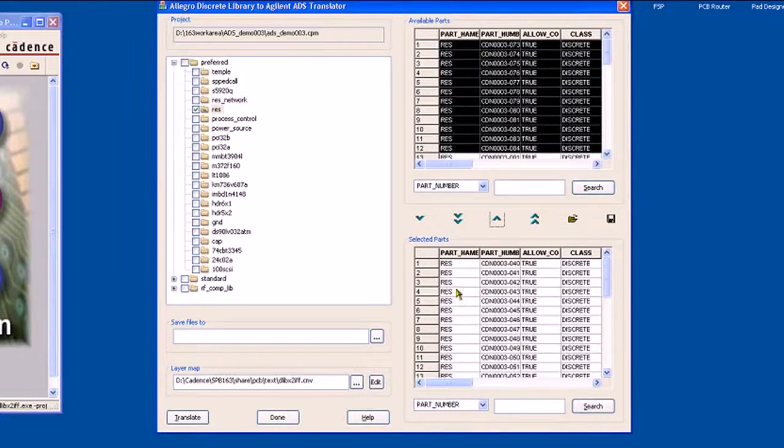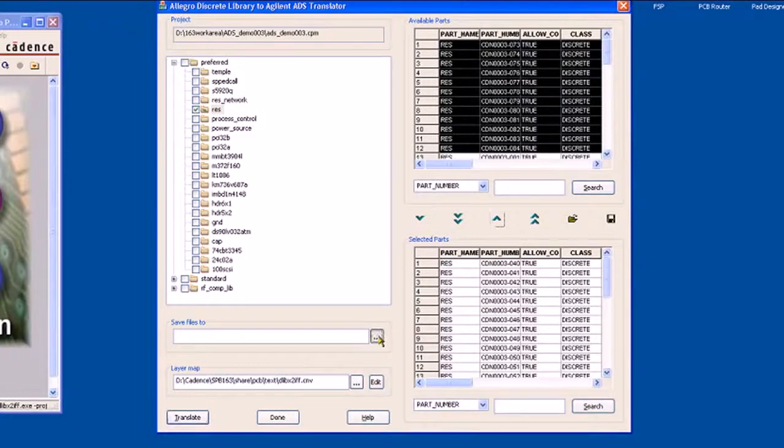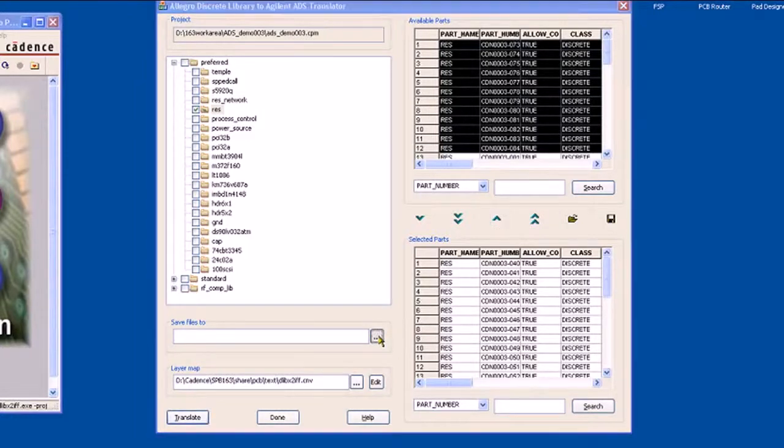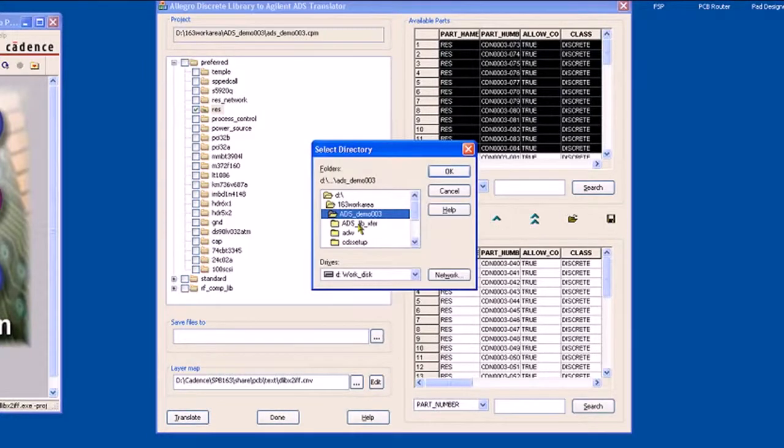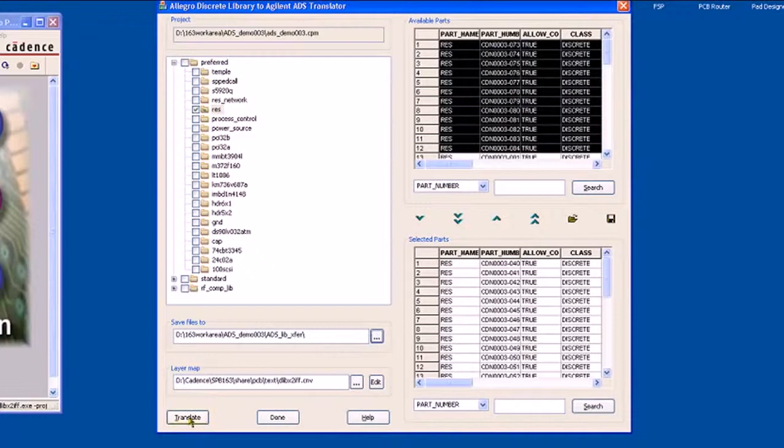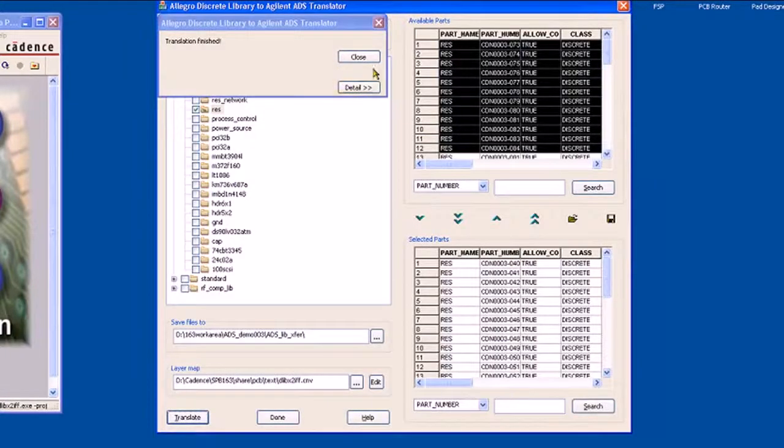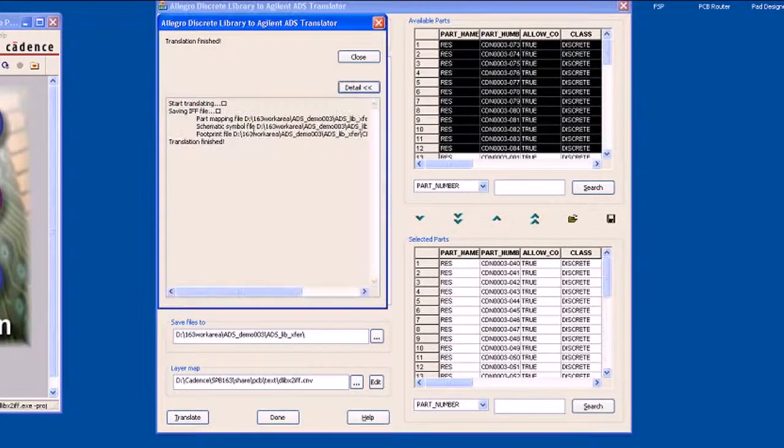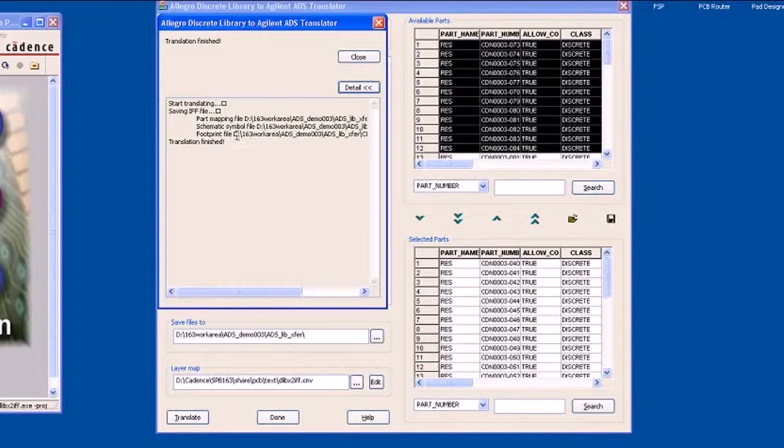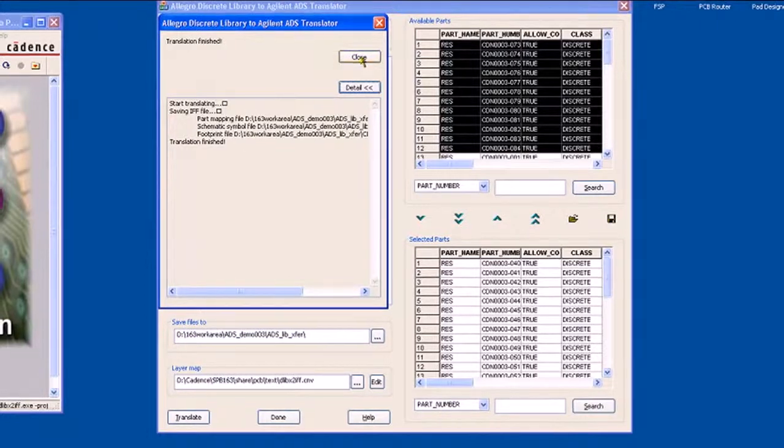Having selected all of the elements that I would like to transfer and make ready as elements for ADS, I will save the files to a transfer area and then select translate. It's that quick and it's created both schematic and footprint IFF files ready for transfer.